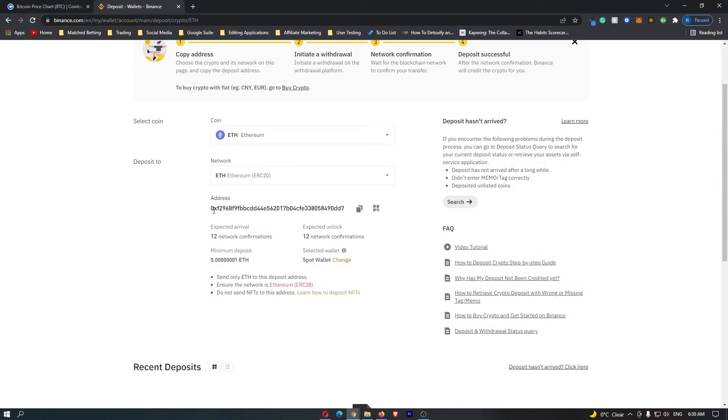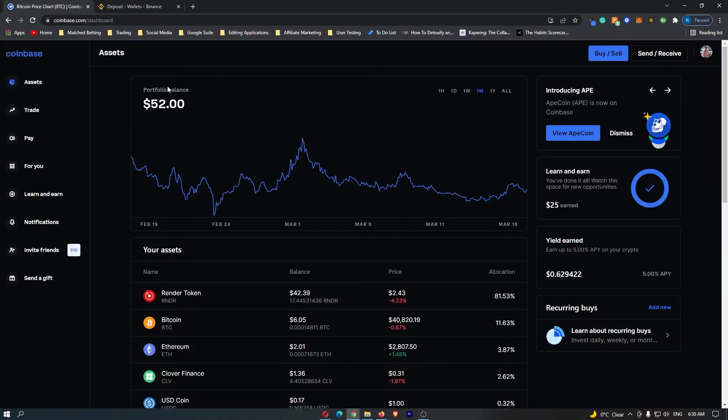It will pop up with your Ethereum wallet address. Once you have this page and your Ethereum address loaded up, you can now come over to Coinbase.